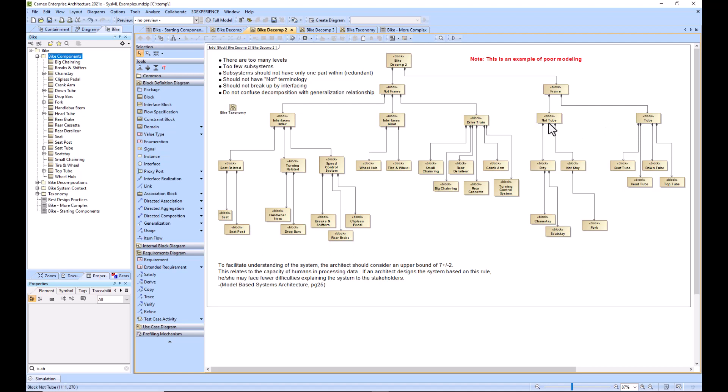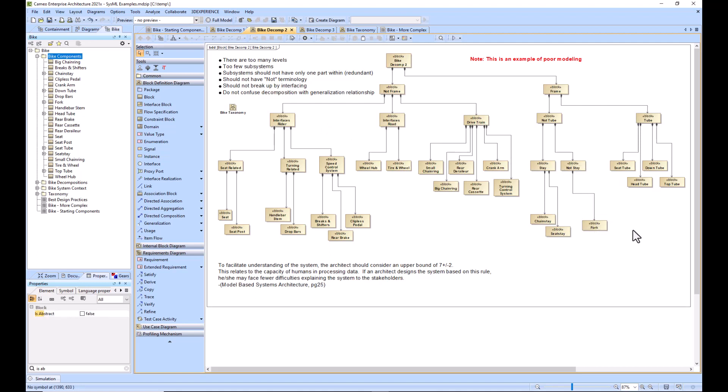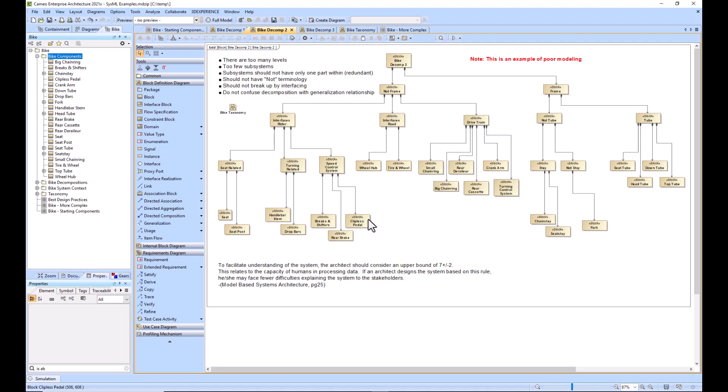When you use the word 'not,' that is not a great way to decompose or create subassemblies. Additionally, when you're using the interfaces to what it's going to be interfacing with, that's not the best way to decompose the system. We see this 'not stay' has one component within it. That's generally bad practice—it's kind of redundant to have one part within an assembly. You could just remove this 'not stay' and put fork up a level.